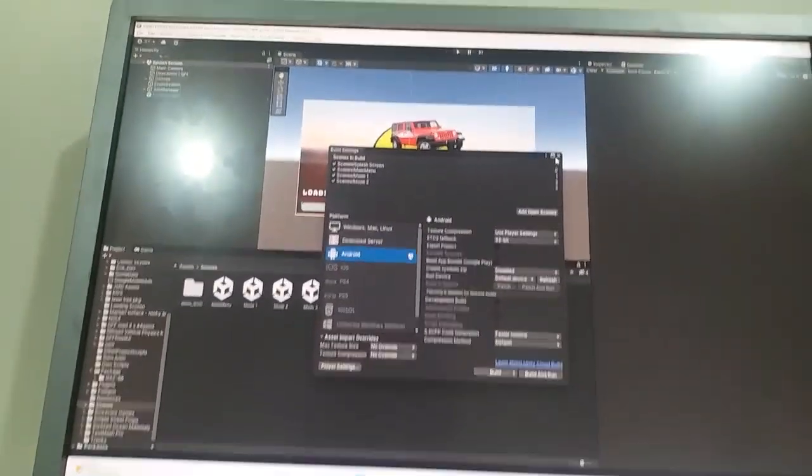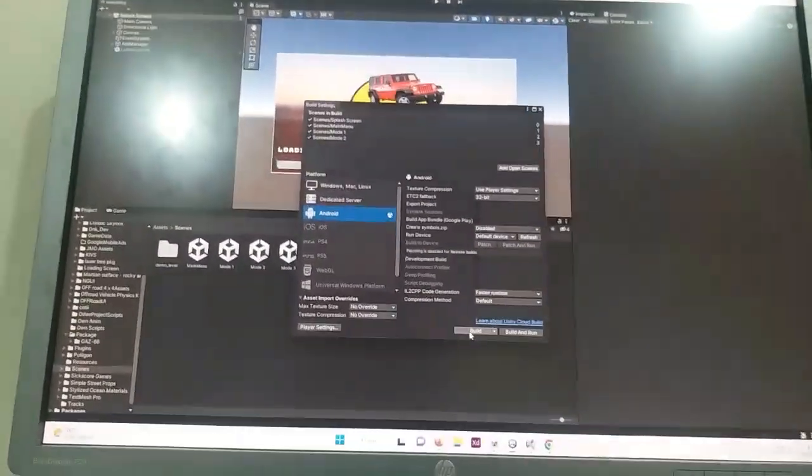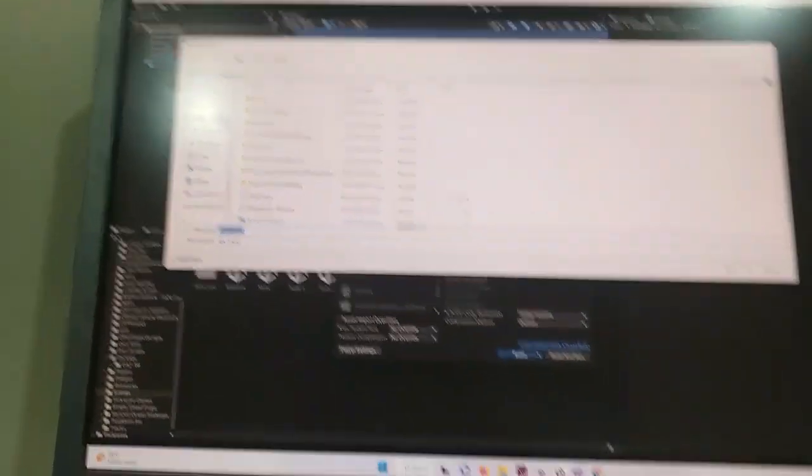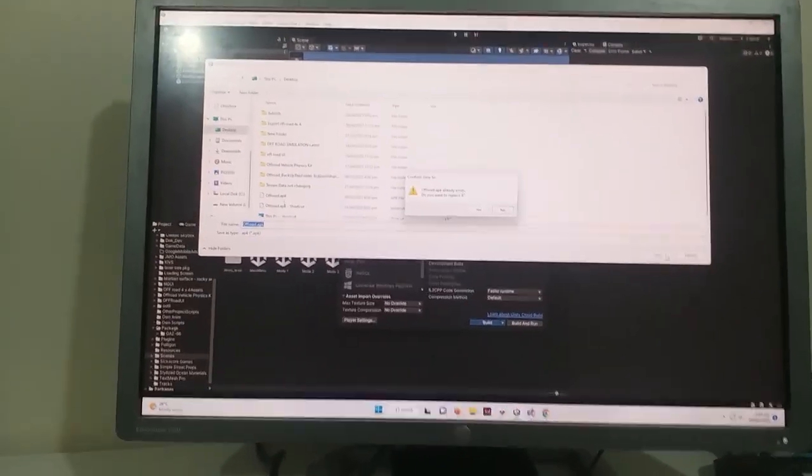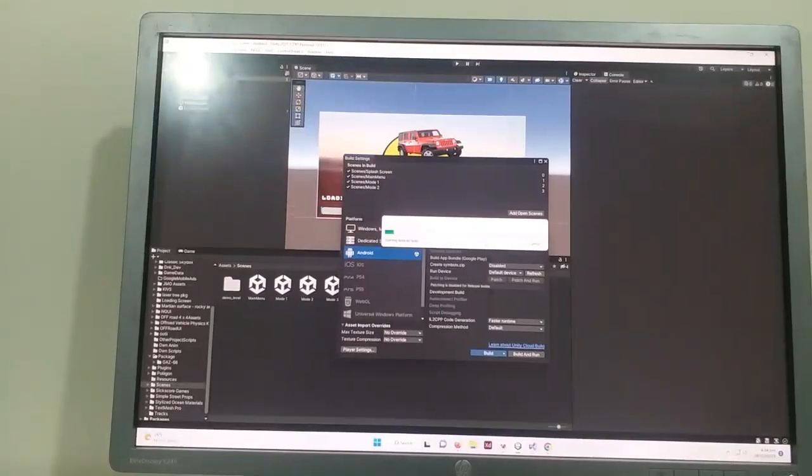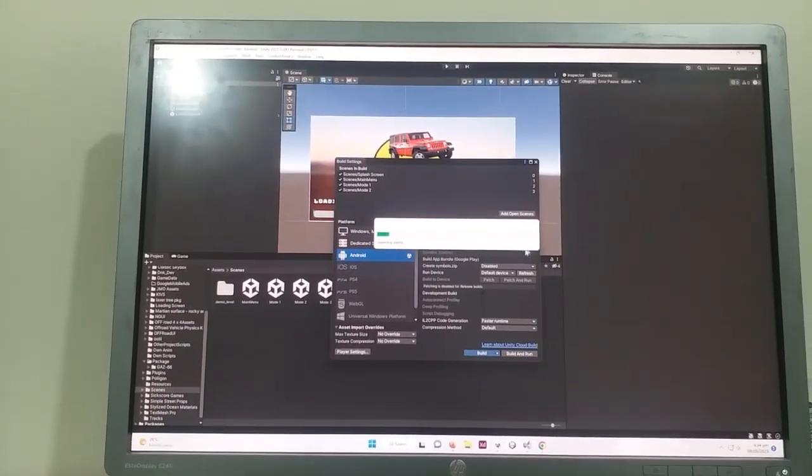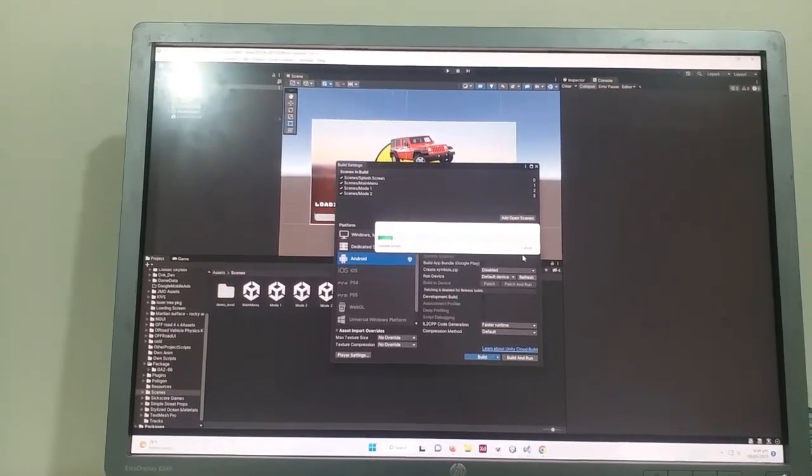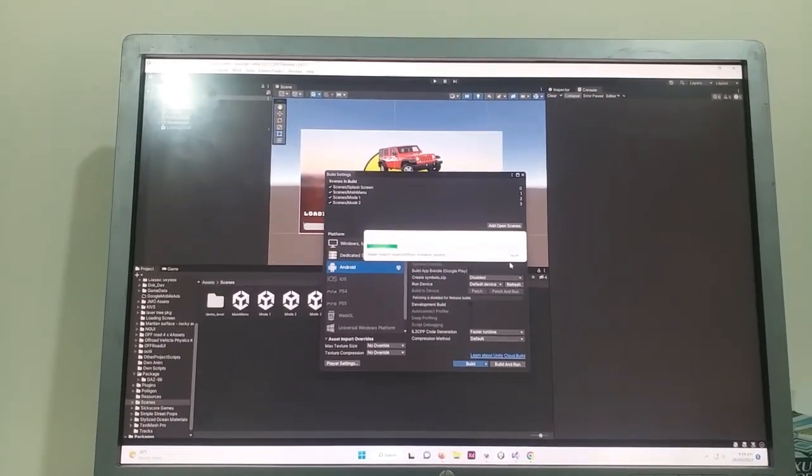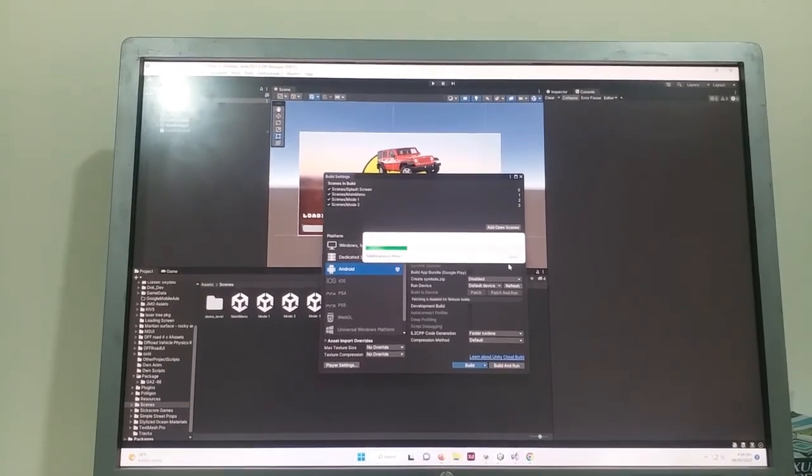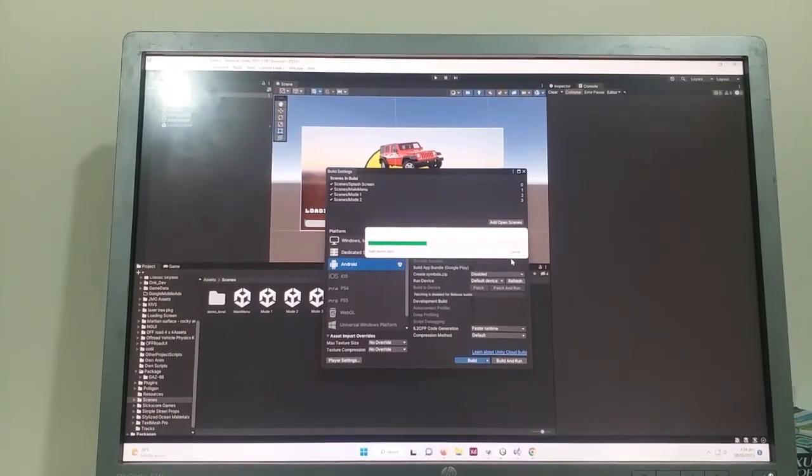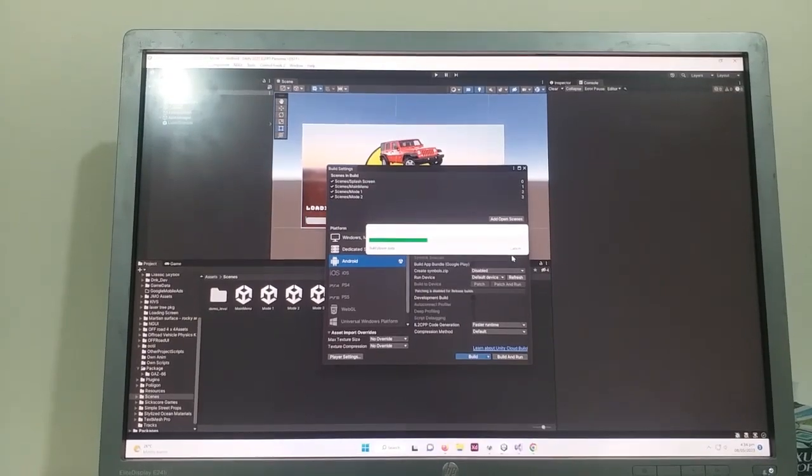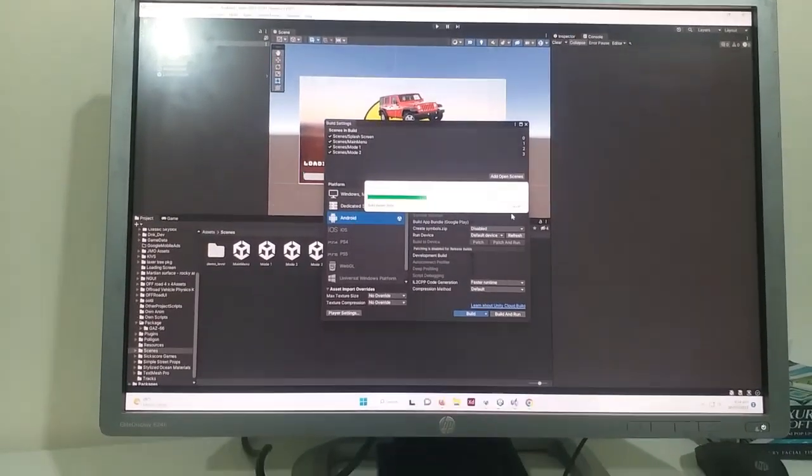Viewers, I will click on the build button and then I will save this APK on desktop. And then you can see that now the APK is in the building process.